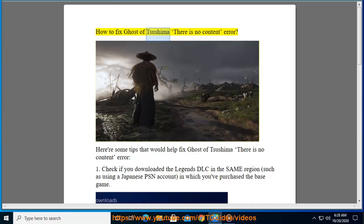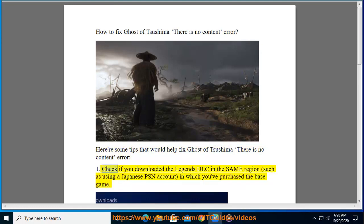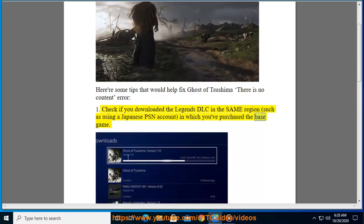How to fix Ghost of Tsushima 'There is no Content' error. Here are some tips that would help fix this error. Check if you downloaded the Legends DLC in the same region, such as using a Japanese PSN account, in which you purchased the base game.